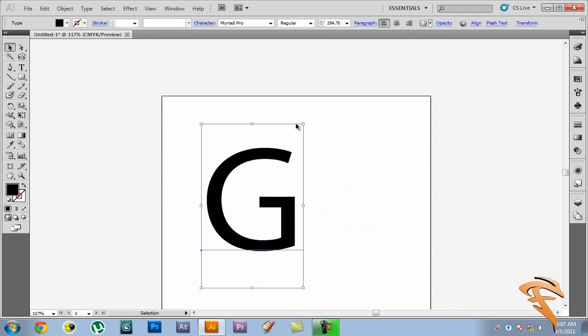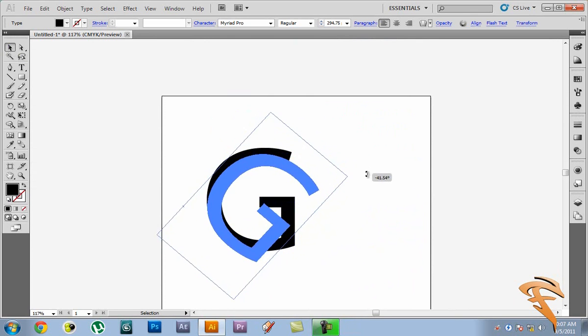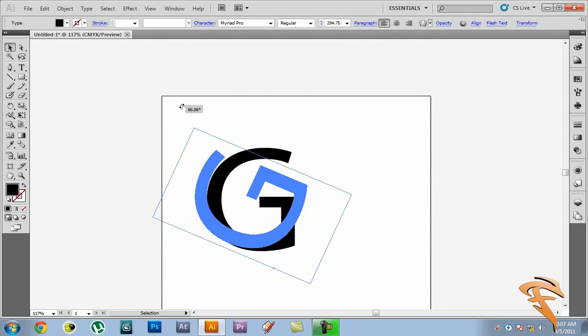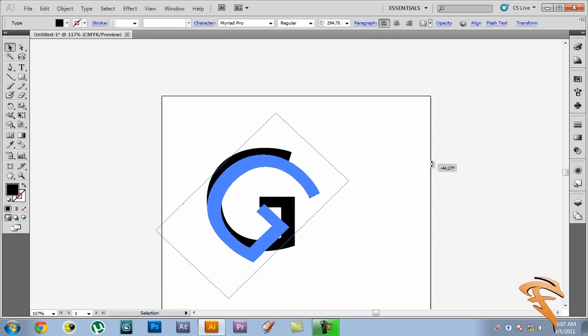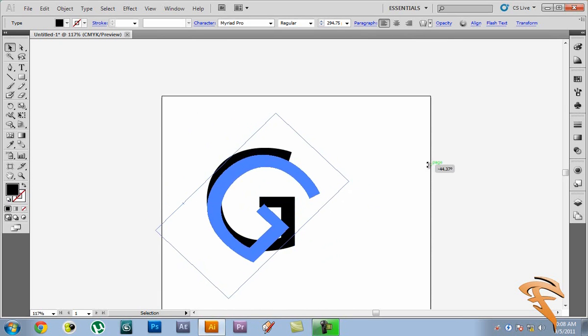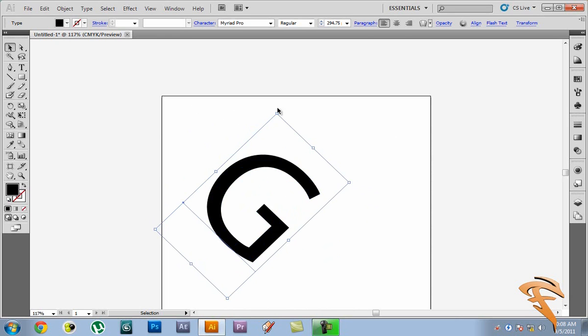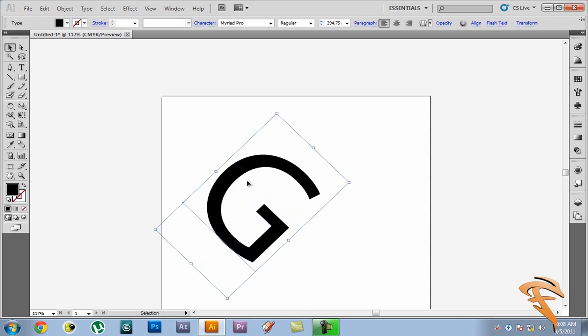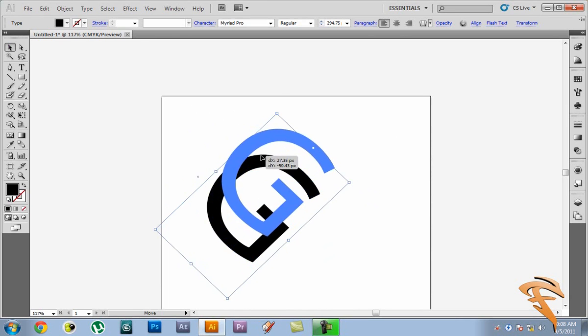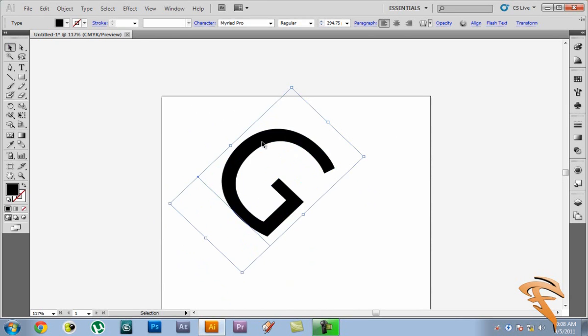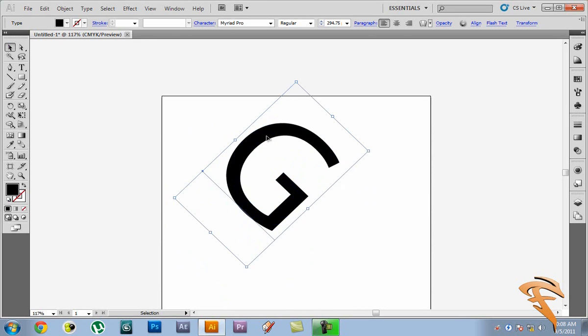Now we can also rotate that a bit. So let's just rotate the other way. This way right. Now we're also going to do it by holding shift so that it rotates at definite angles. So here we have one of our G's.